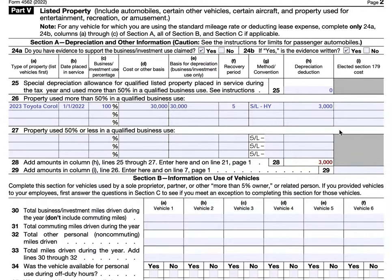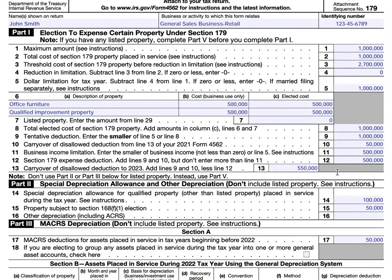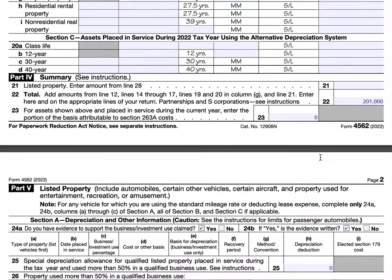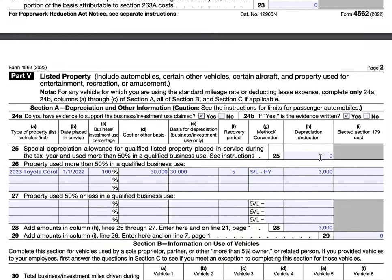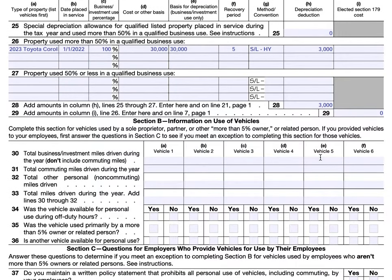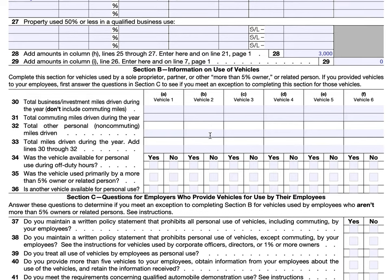We go back up to Line 7 and make sure we've entered zero there. That completes Section A — the depreciation calculations for the listed property. In Section B, this is asking whether or not your vehicle qualifies for more or less than 50% use. Section C is for employers who provide vehicles for employee use.